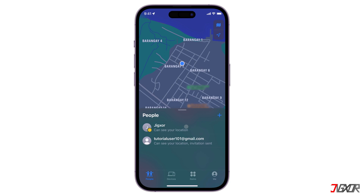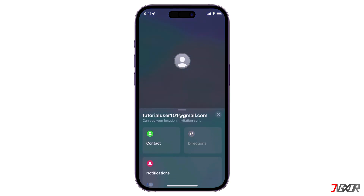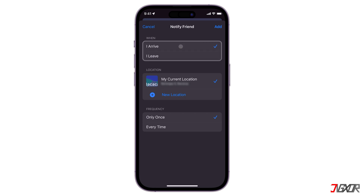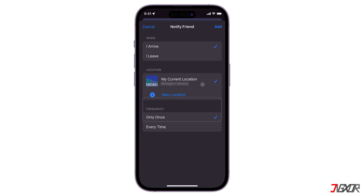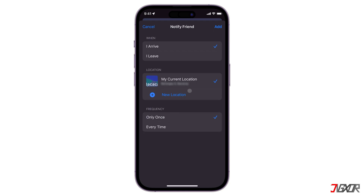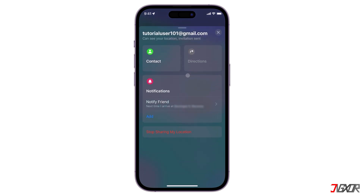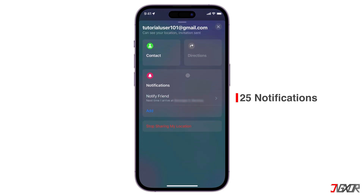Since iOS 14, you can set up recurring location-based notifications to track someone's arrival, departure, or if they're not in a specific place during certain times. To set this up, choose the person you want notifications for in the People section, tap Add, and select Notify Friend. You can choose either 'I Arrive' or 'I Leave', pick a location or create a new one with a radius, and set whether you want to notify them only once or every time.